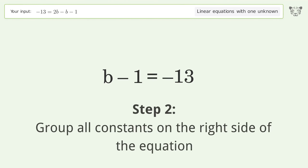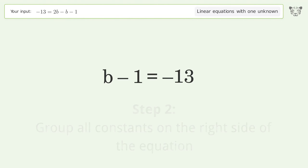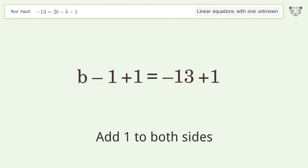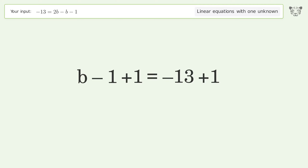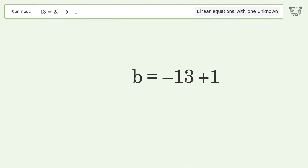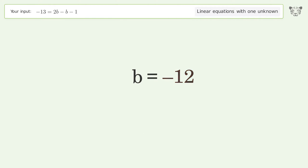Group all constants on the right side of the equation by adding one to both sides. Simplify the arithmetic, and so the final result is b equals negative 12.